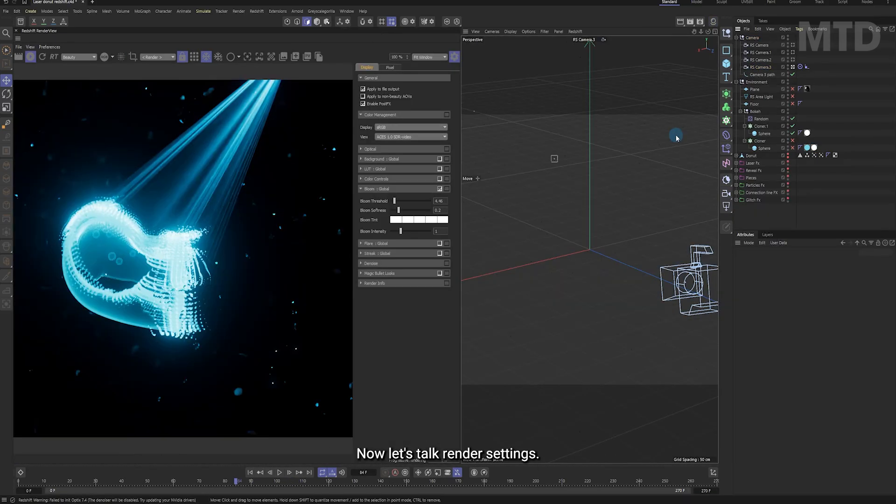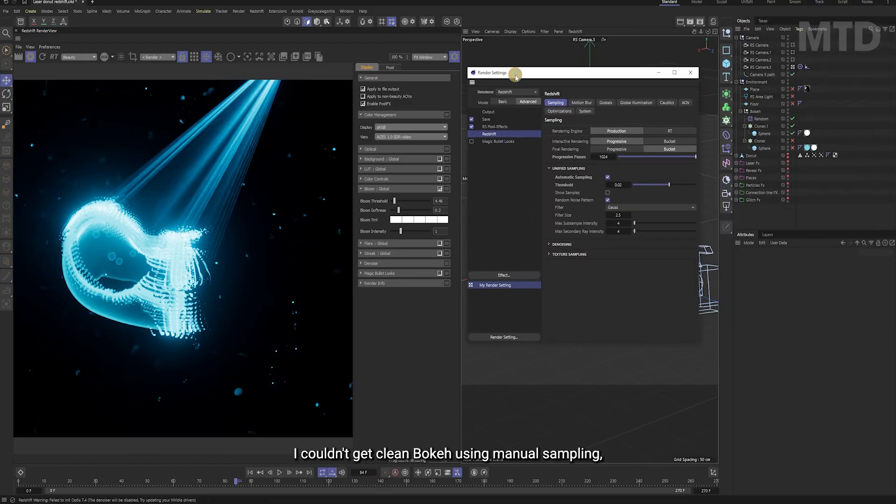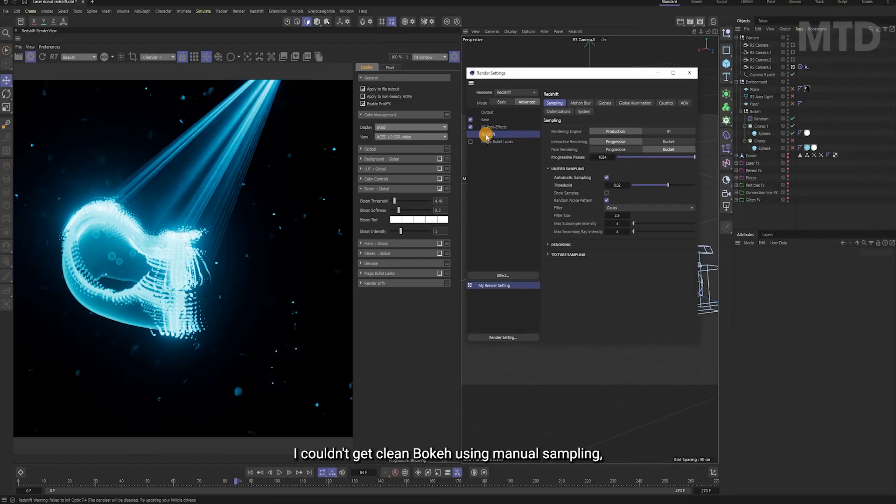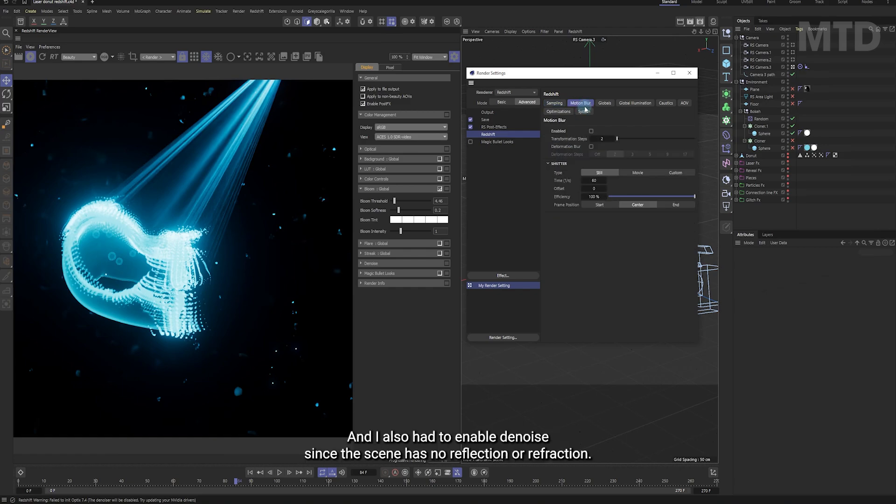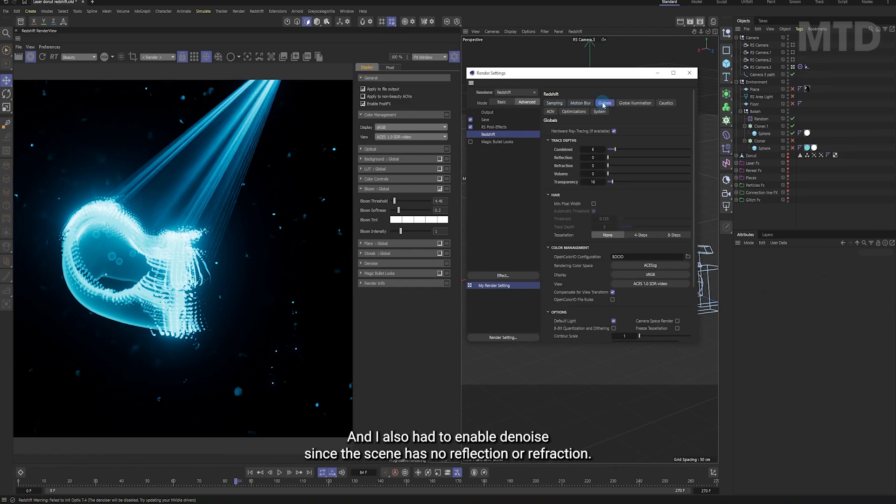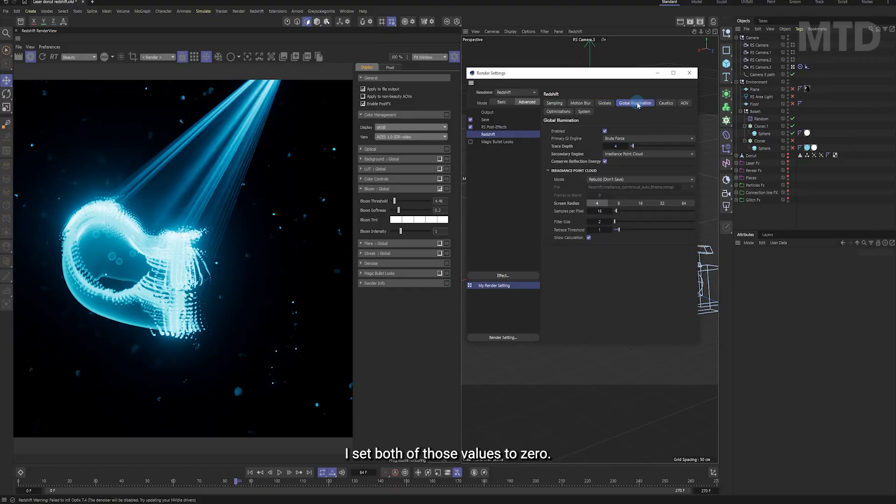Now let's talk render settings. I couldn't get clean bokeh using manual sampling. So I ended up using automatic sampling with a very low threshold and I also had to enable denoise. Since the scene has no reflection or refraction, I set both of those values to 0.